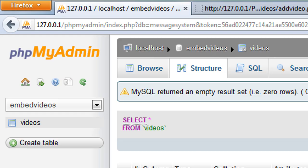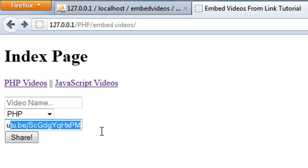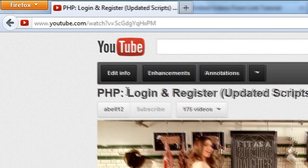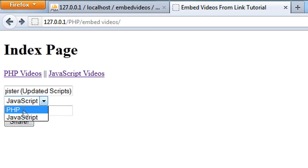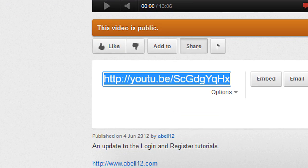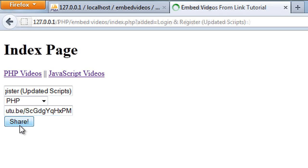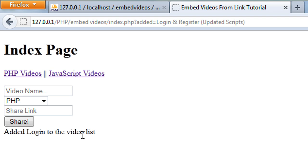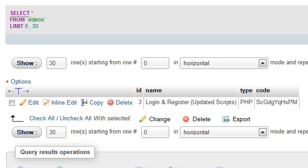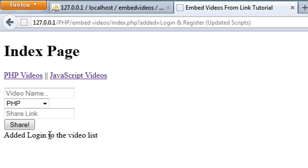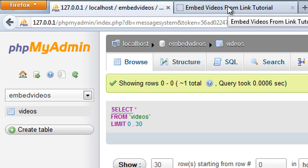We echo out 'added added to the video list'. Now if we save that and test it — I'll copy a video name, 'Login and Register Updated Scripts', set the type to PHP, paste in the shared link, and click Share. We get the confirmation message. Checking the database, it's gone in perfectly fine.